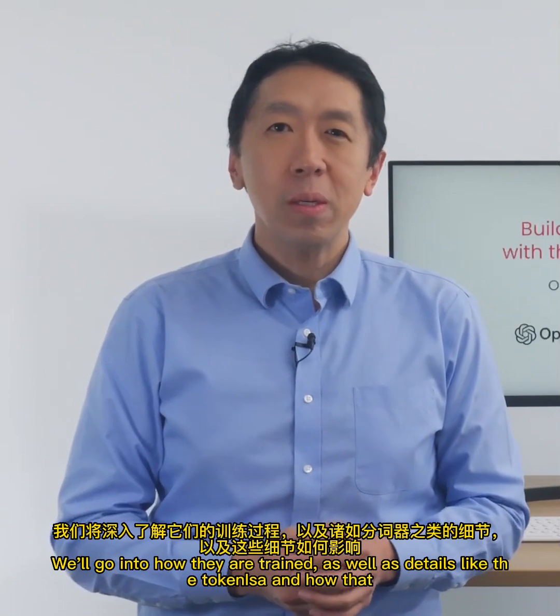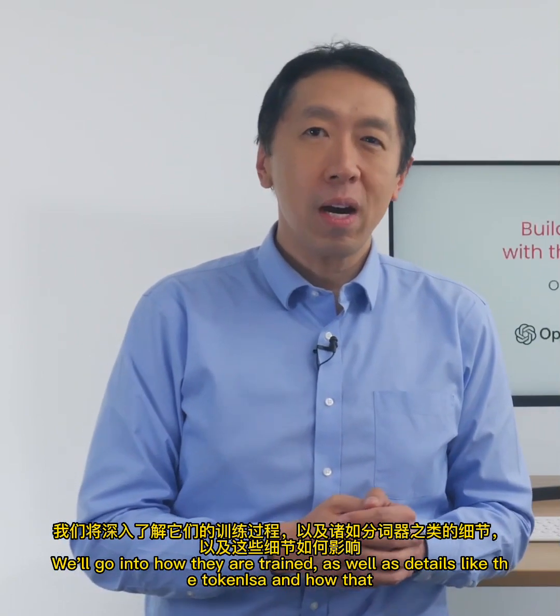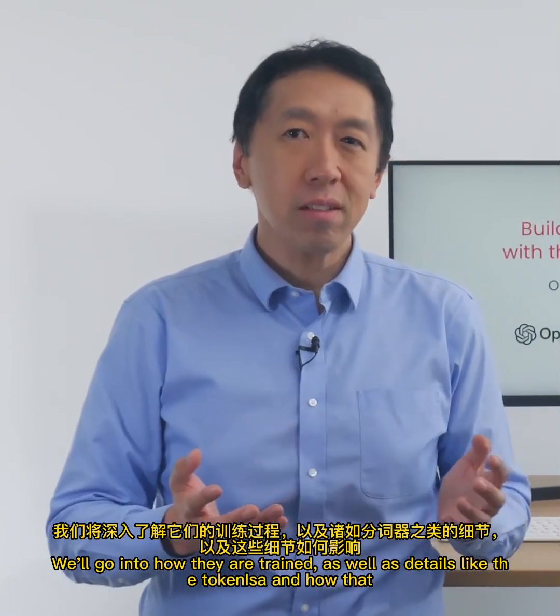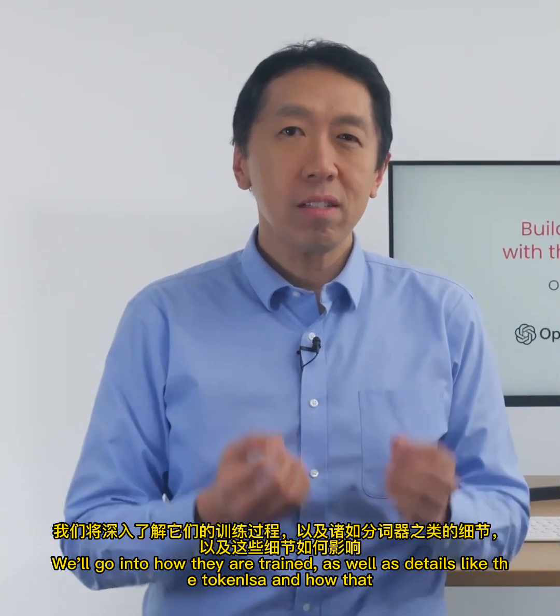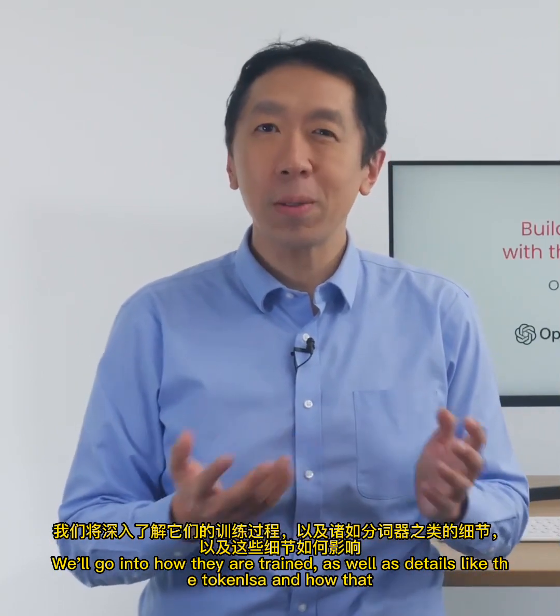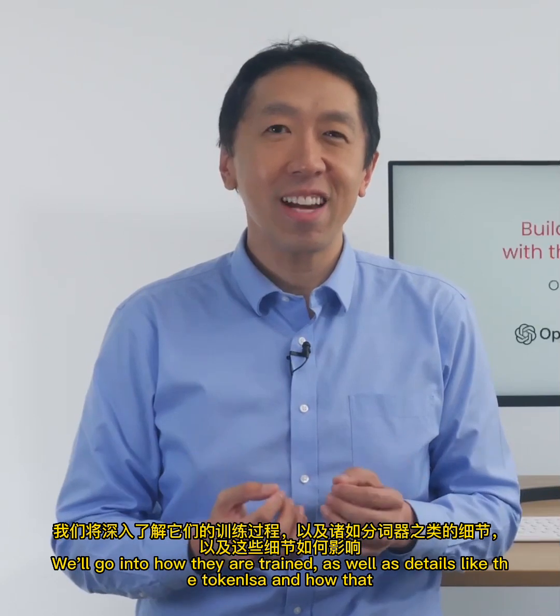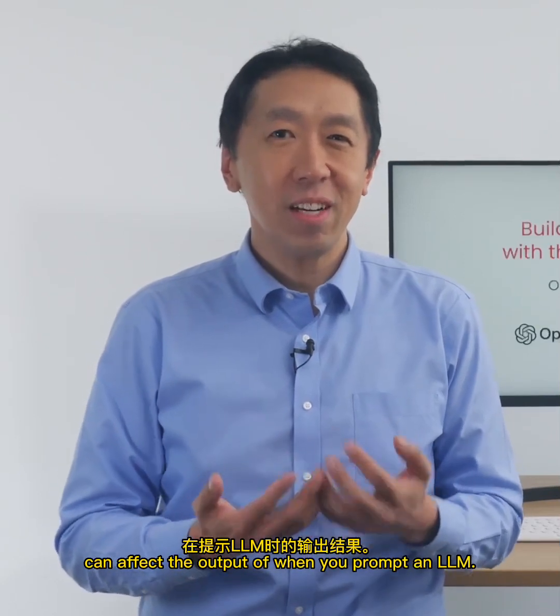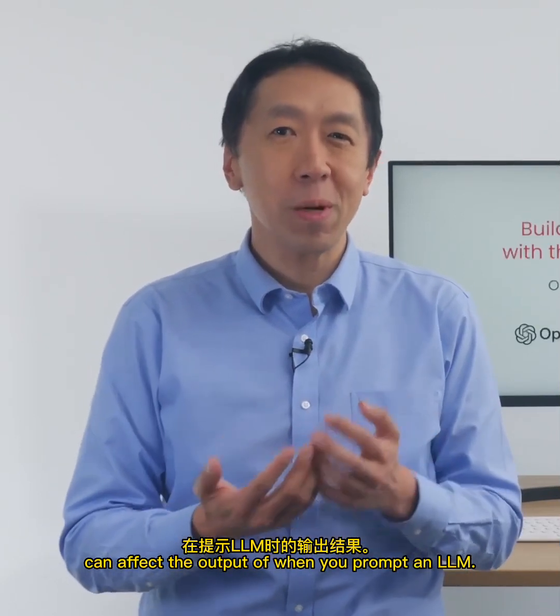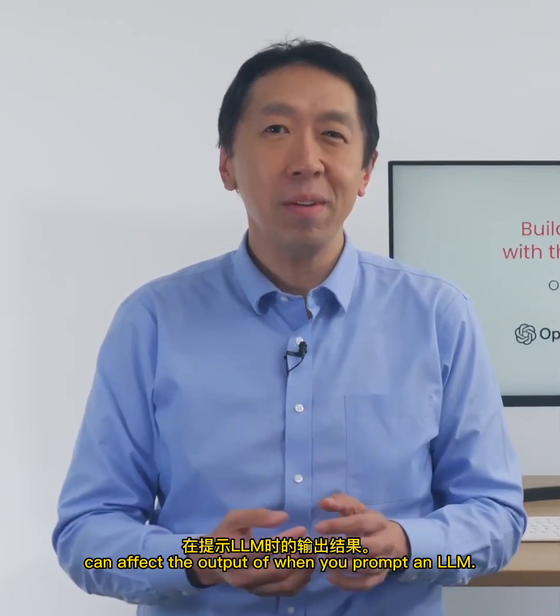In this first video, I'd like to share with you an overview of how LLMs, large language models, work. We'll go into how they are trained as well as details like the tokenizer, and how that can affect the outputs of when you prompt an LLM.